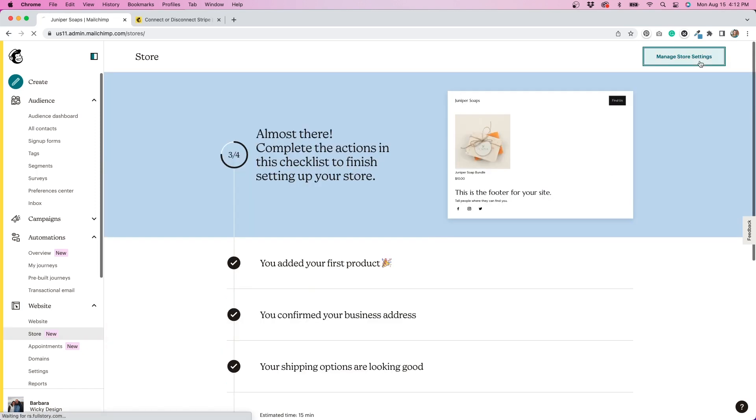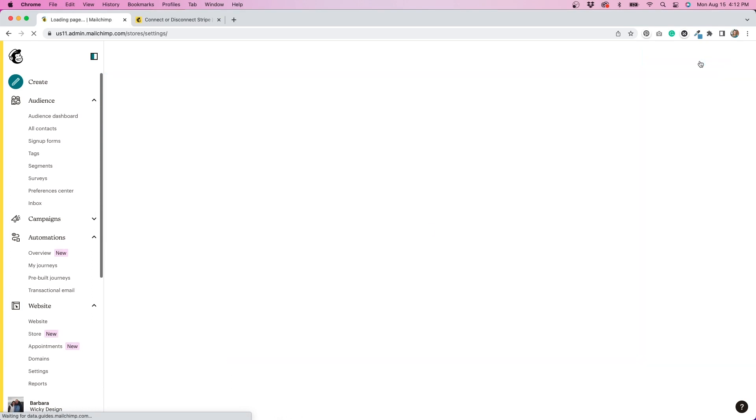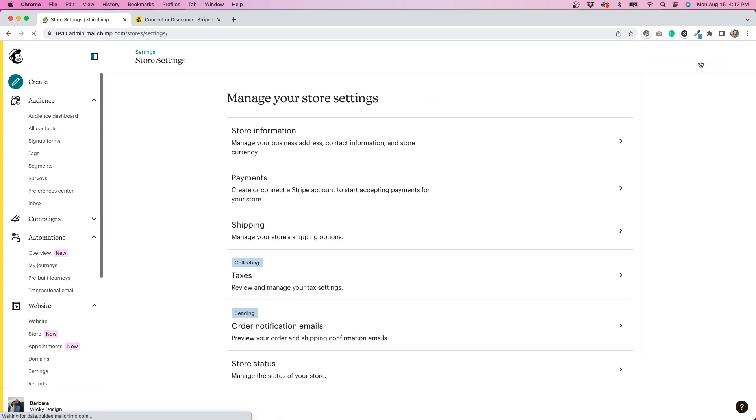Next, I'll click manage store settings. If you need to change anything that you've just set up, you can do that here, as well as configure settings for taxes and order notifications.